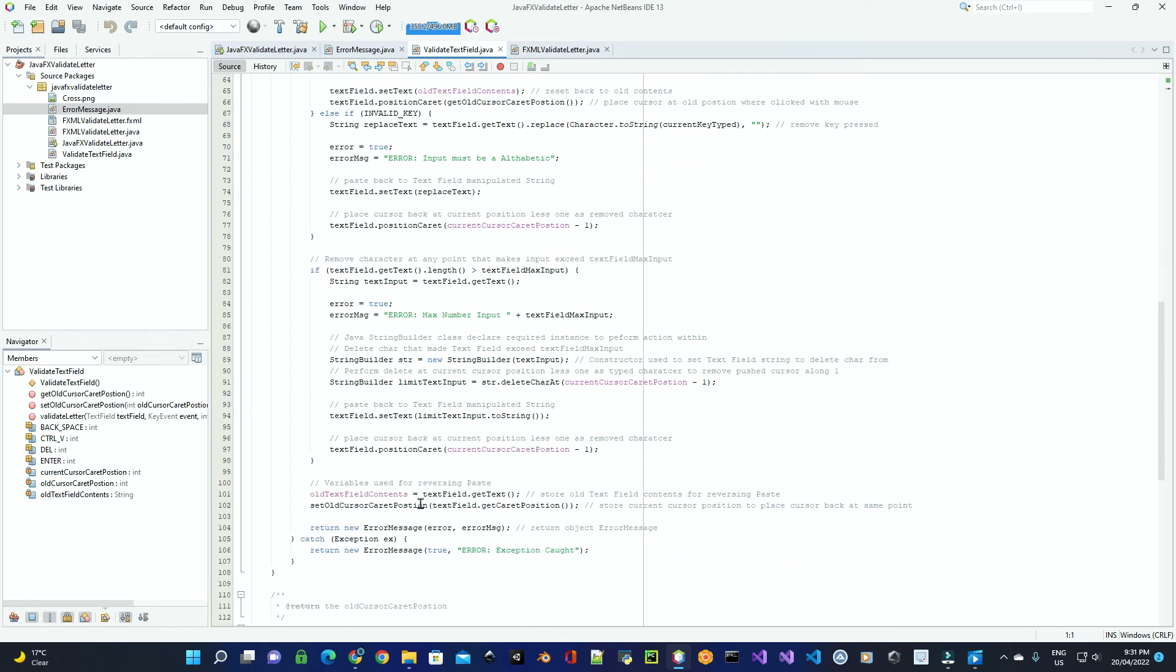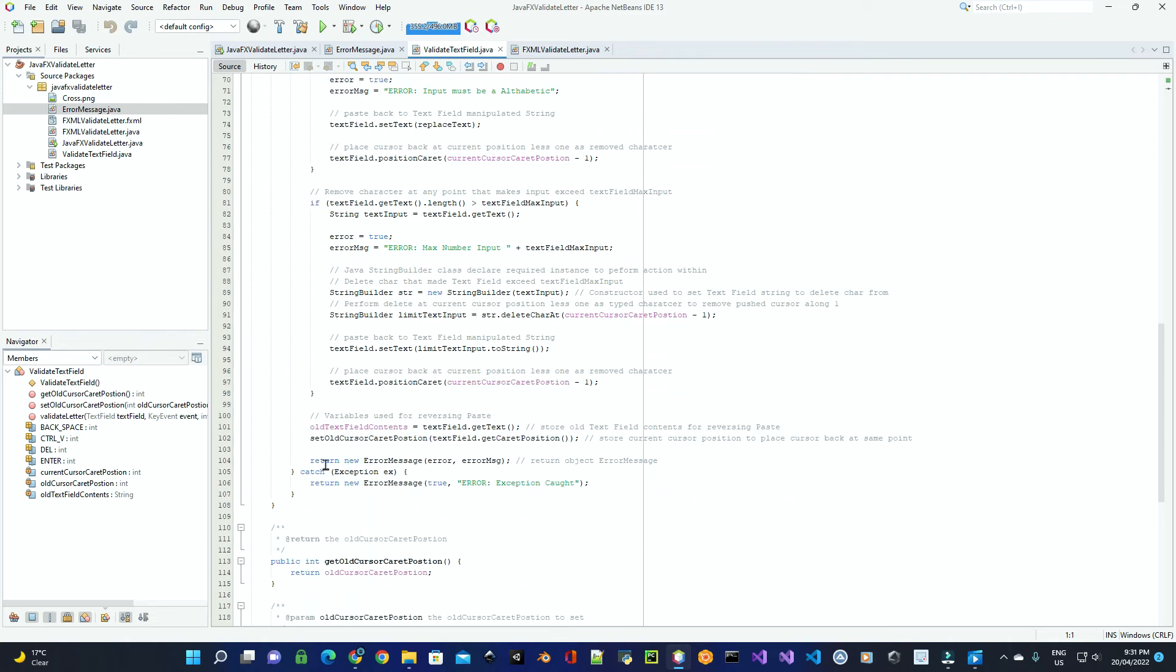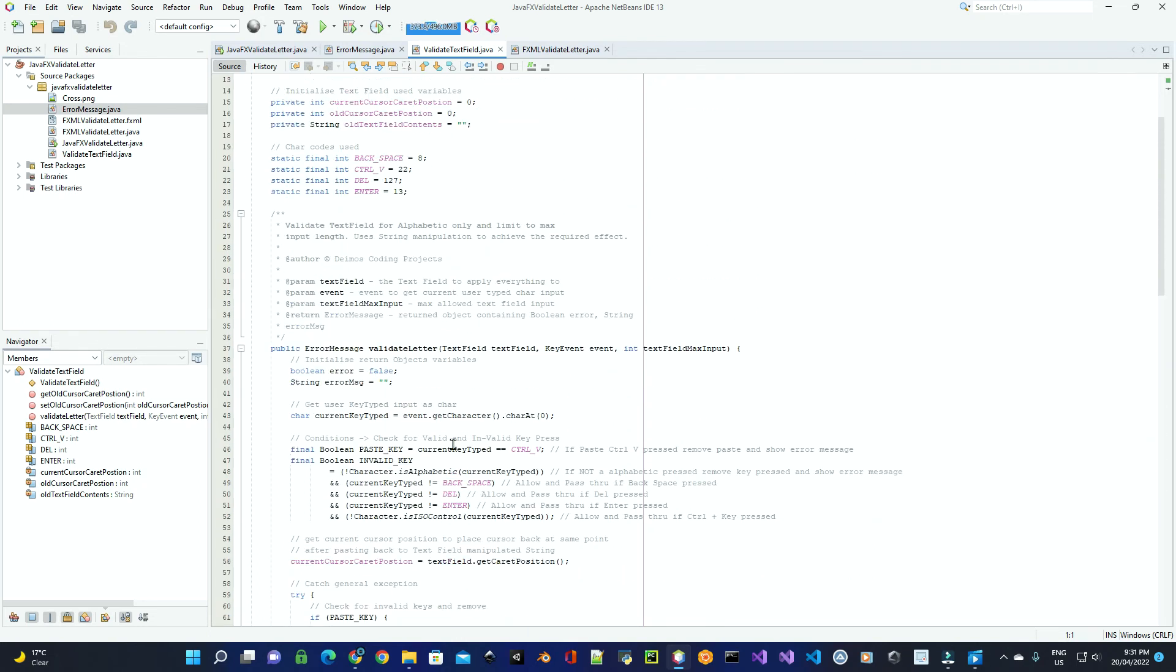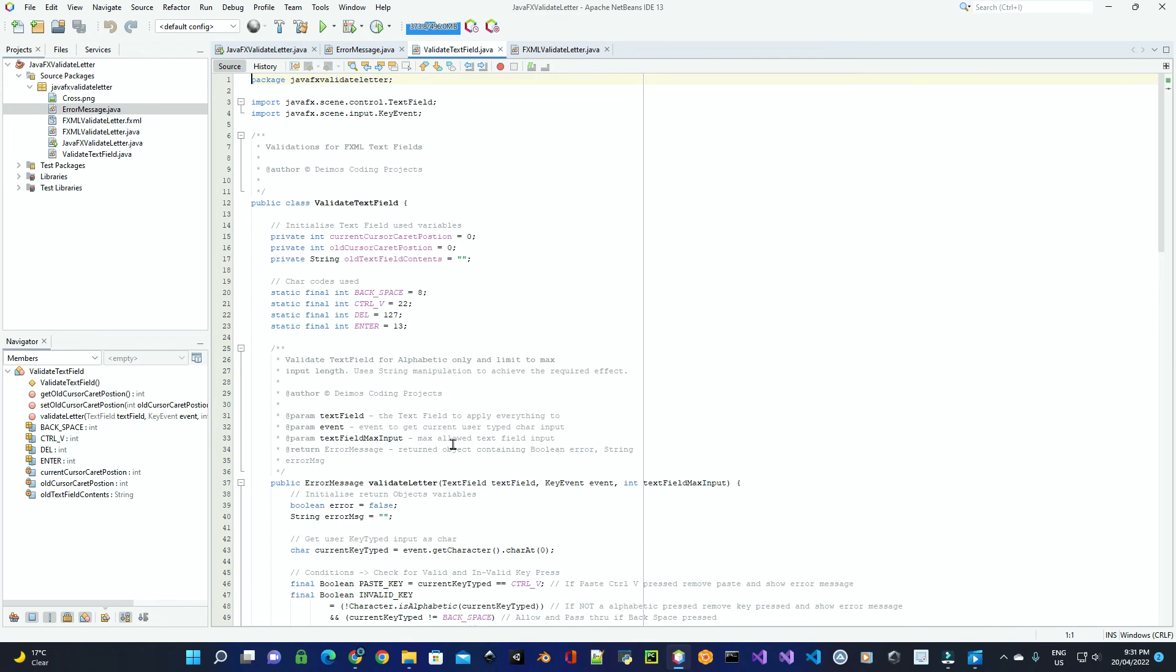At the end, we simply send back this object itself. Now, to move on to the actual code for the FXML controller...